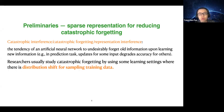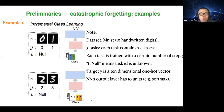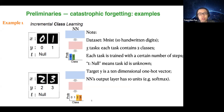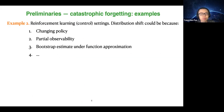Researchers usually study catastrophic forgetting using learning settings where there is distribution shift for sampling training data. For example, in a classification task on MNIST — which contains 10 handwritten digits — instead of providing all 10 digits directly, we do it sequentially. The first 1000 steps provide only digits 0 and 1, and the next 1000 steps provide digits 2 and 3. What happens is that when we learn a classifier on digits 2 and 3, the prediction accuracy on 0 and 1 becomes very bad — almost random — if no special training technique is used.